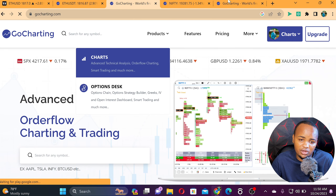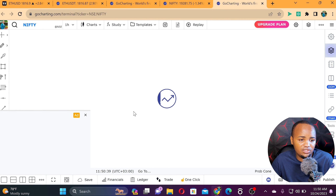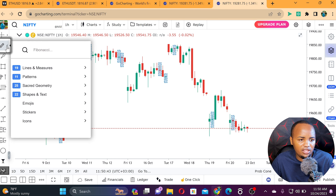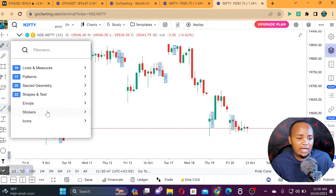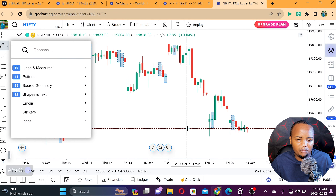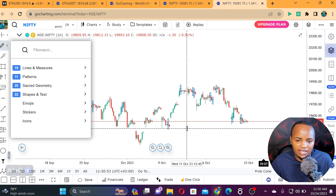You can also go to the chart directly from the product section. This platform has a lot to offer — including emojis and everything you need. One of the coolest features for back testing is the replay function, and that is what is going to help you the most.